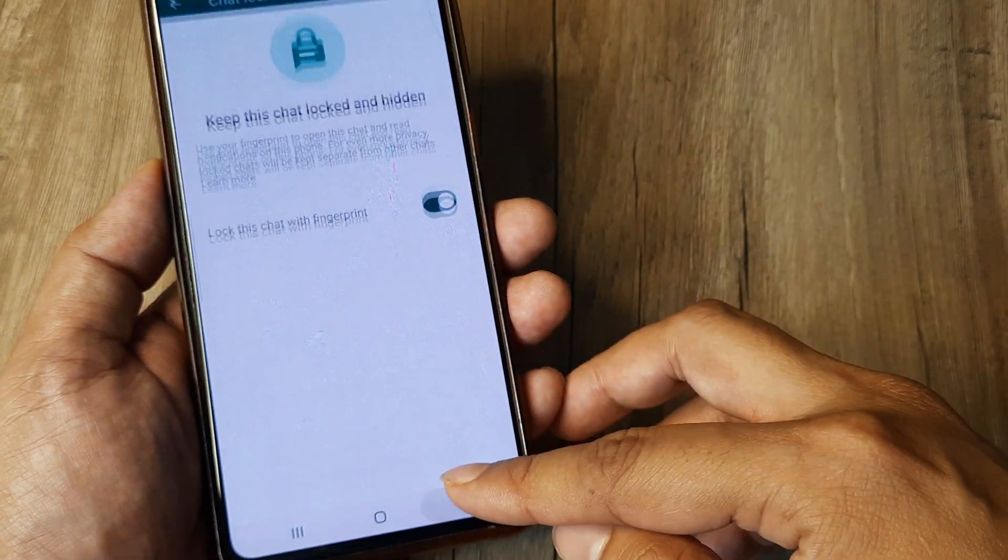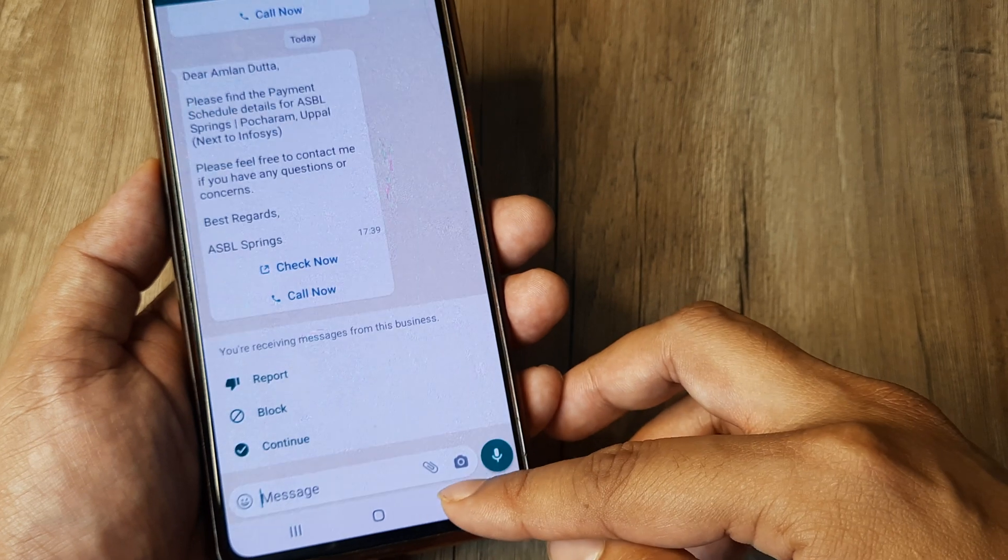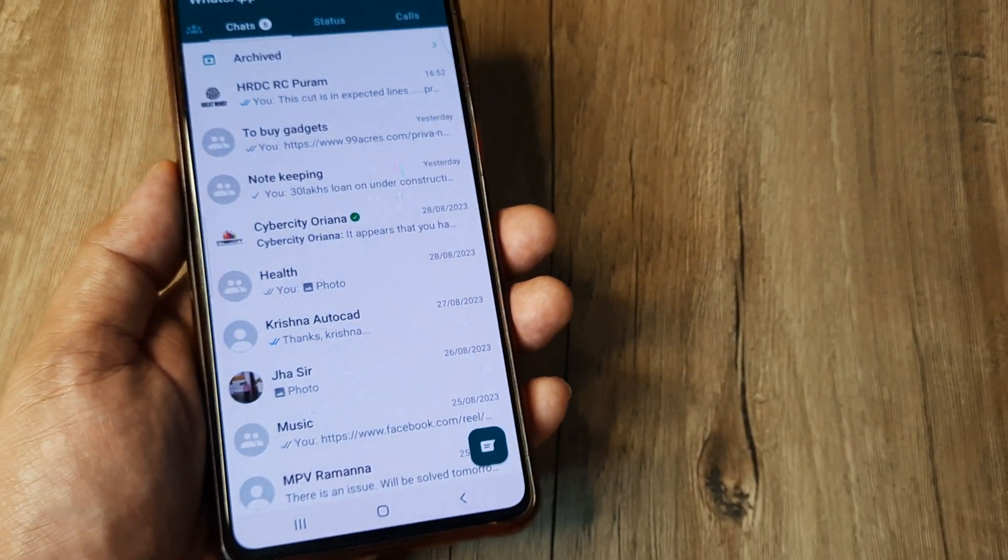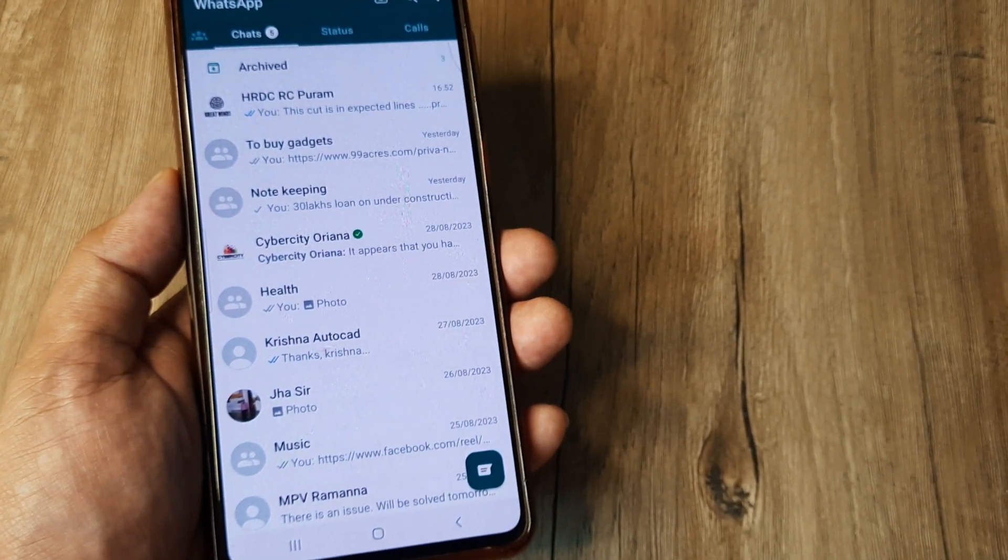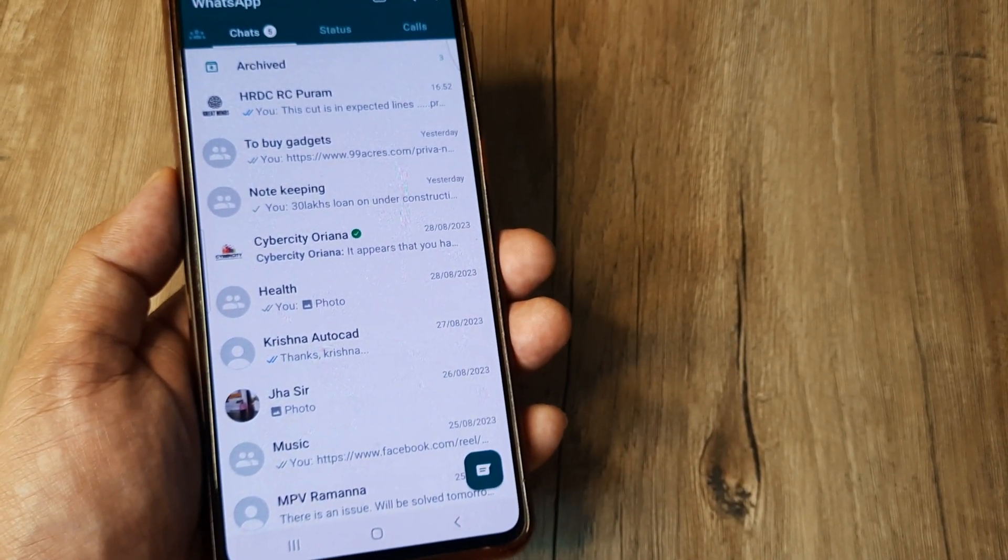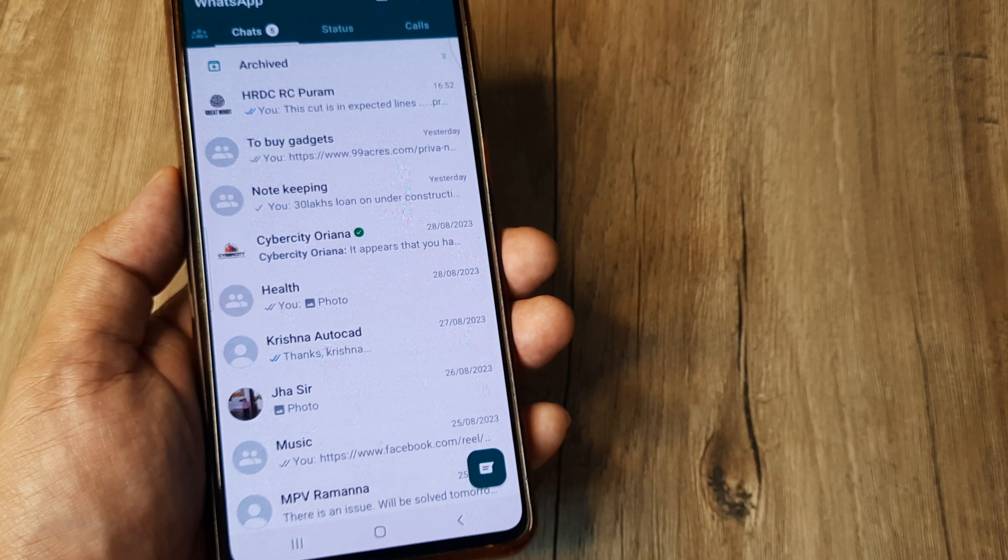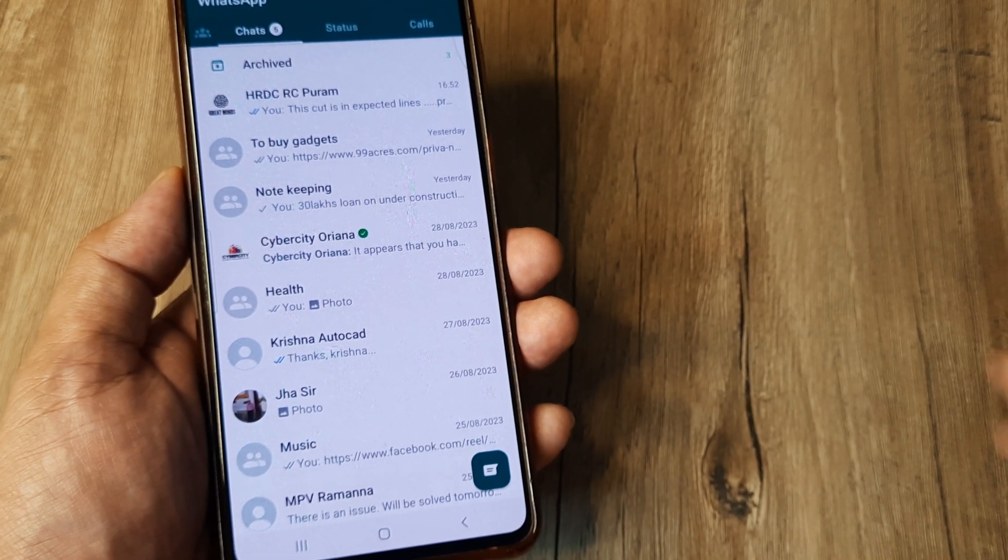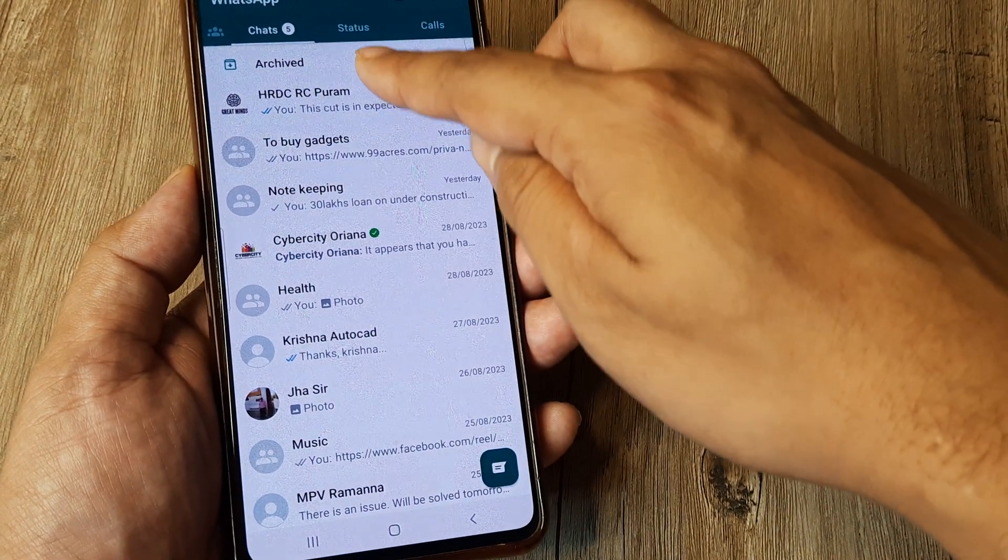Now the only problem here is many people don't know how to access the locked chat and then how to unlock this in case they don't want to keep those chats as private. So first you need to swipe down so that you can see locked chats and then tap on locked chat.